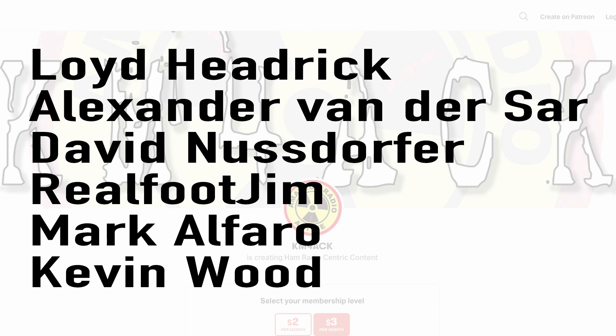Real quick, before we get going today, I've got to give a shout out to these guys. They're my latest patrons over on Patreon. If you'd like to help support the channel, I'll leave a link to Patreon down in the description below.